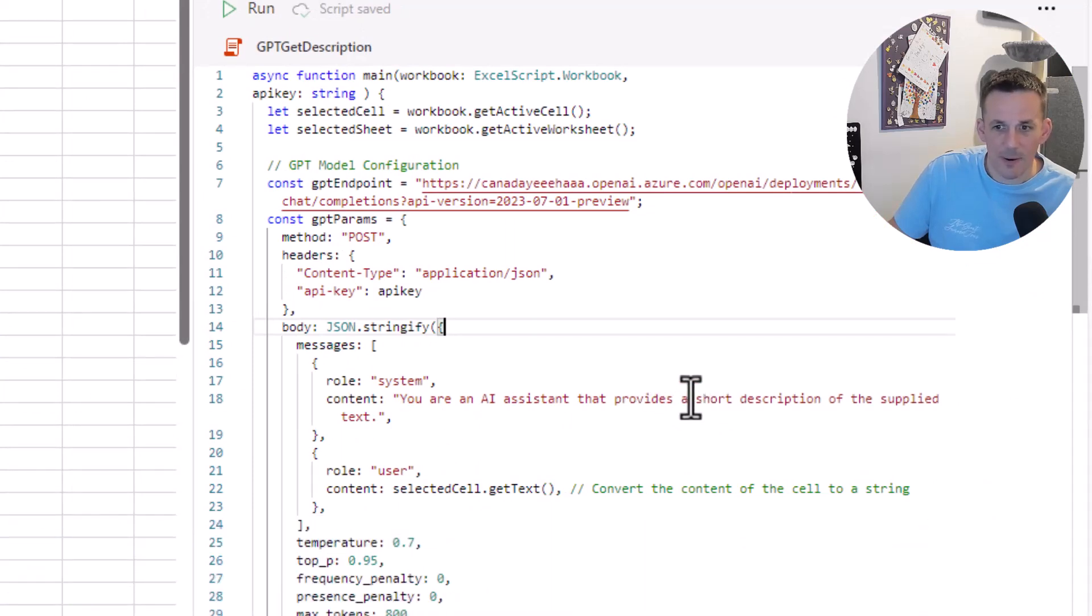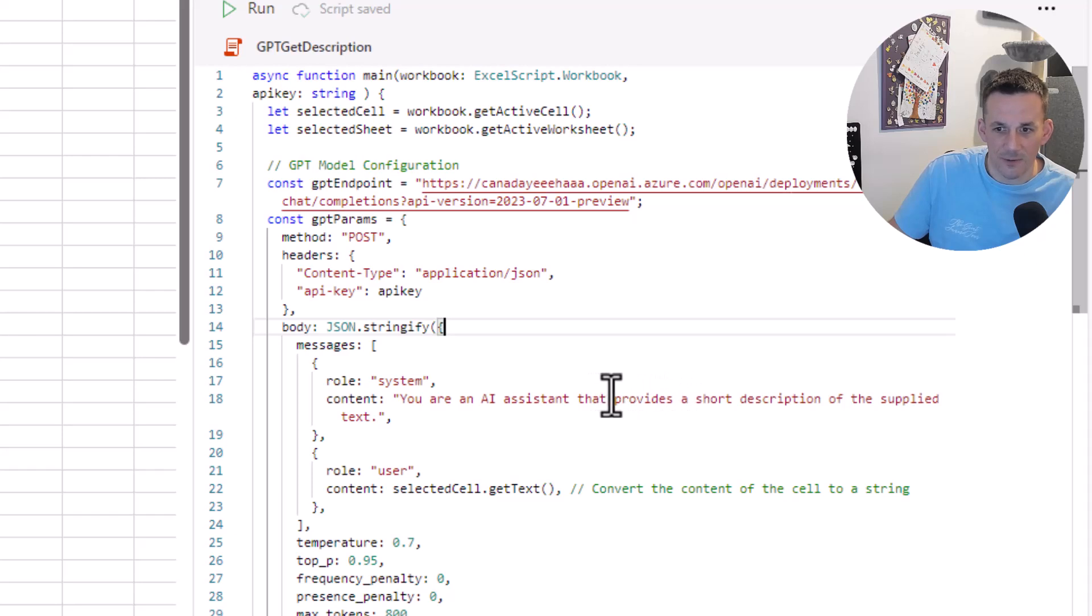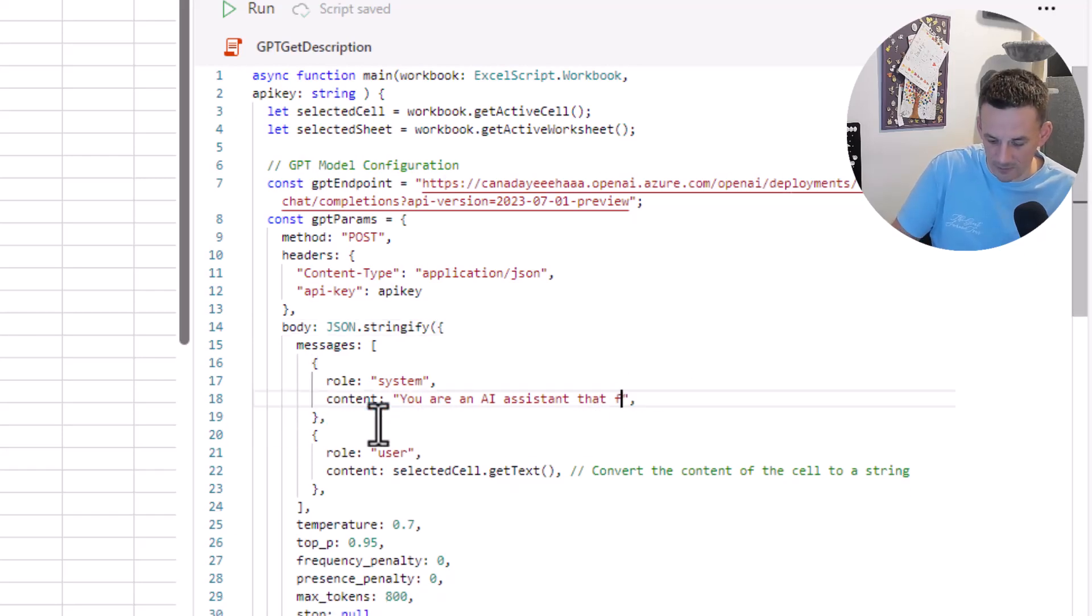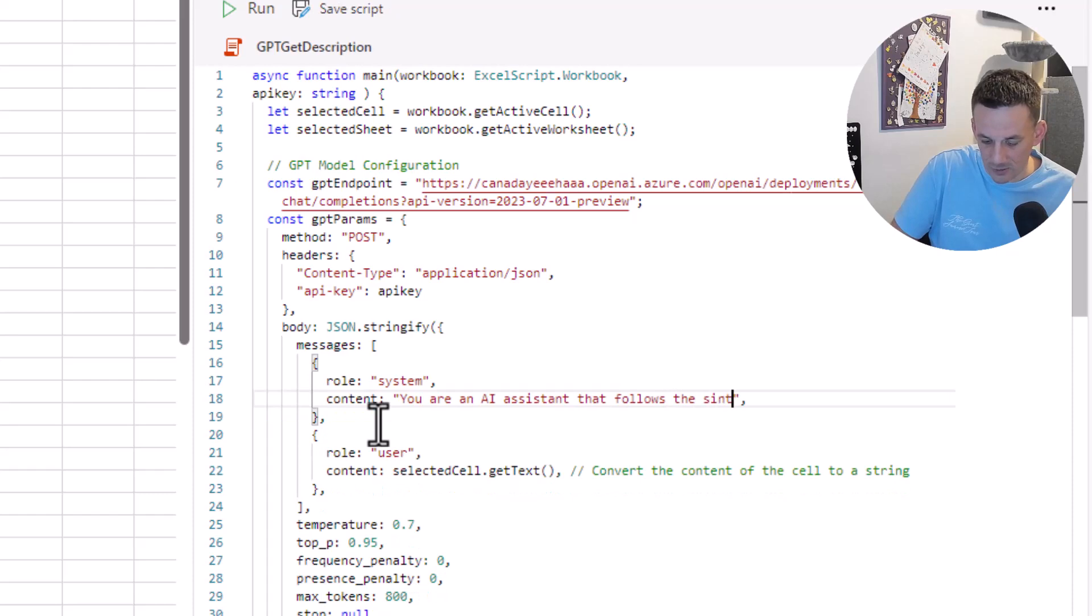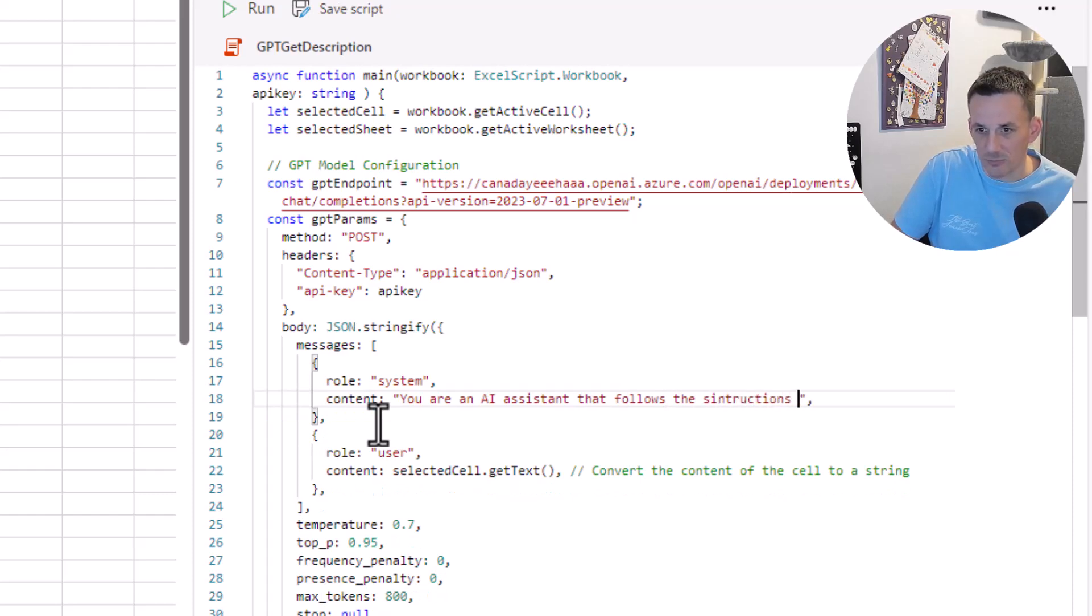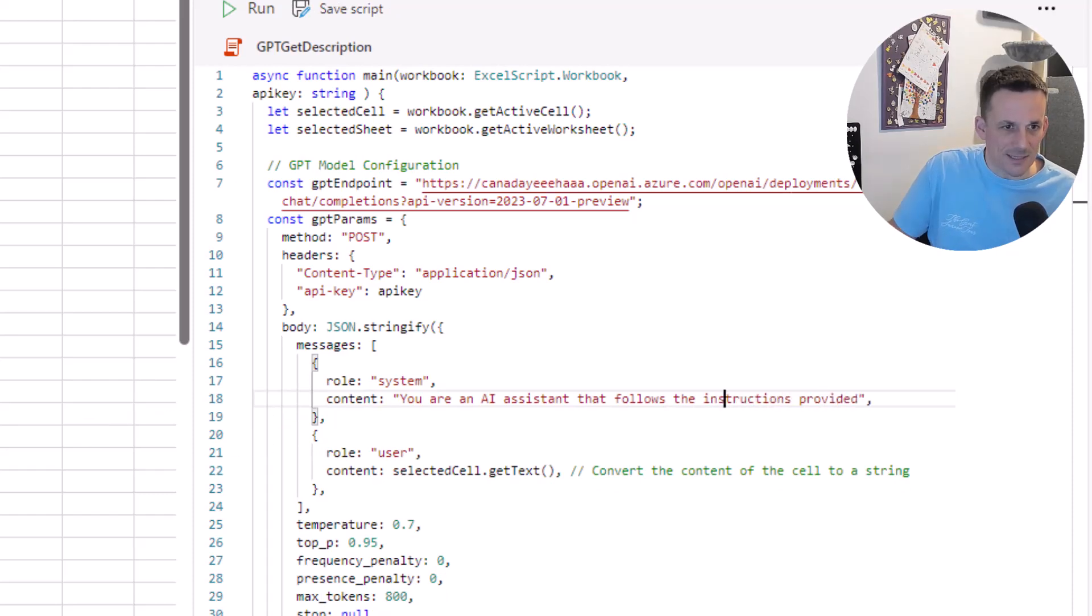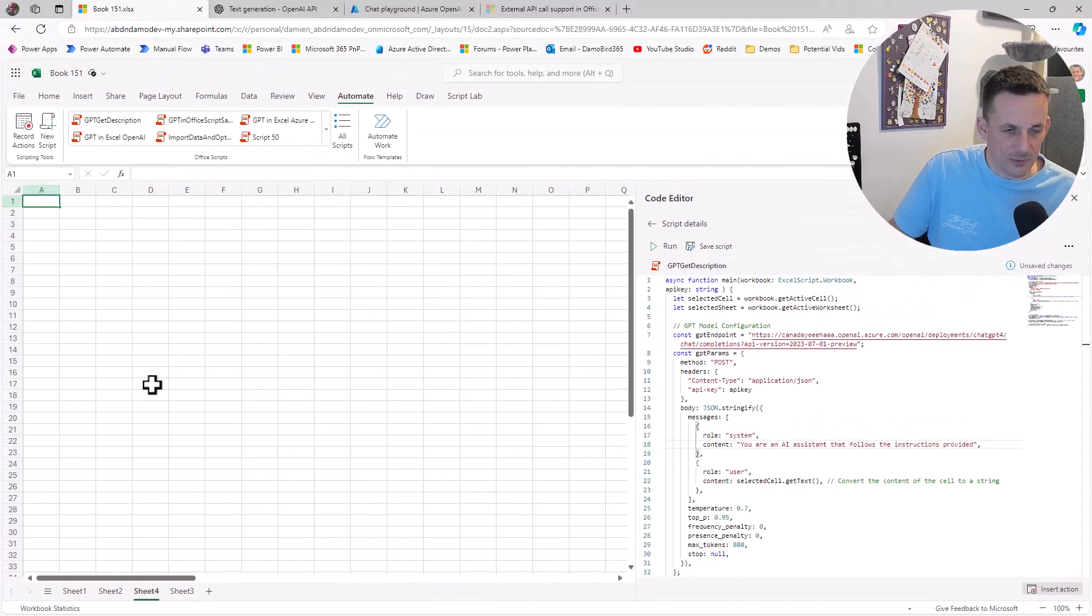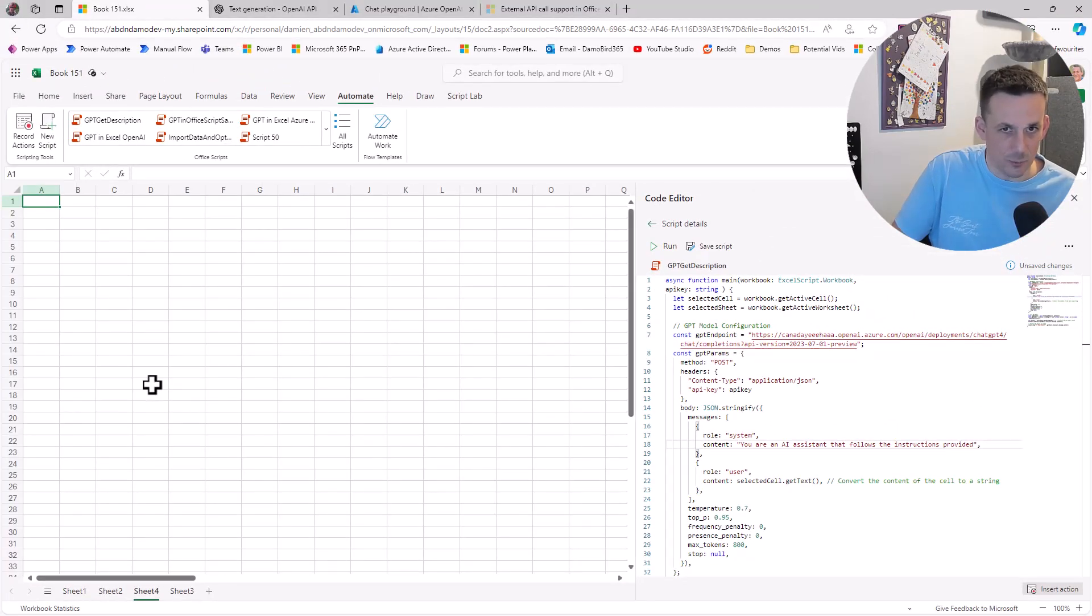What that means is anything that I type into a cell and highlight will now get passed into GPT. For instance, if I say 'what is 9 plus 4,' I've skipped showing you me adding the API key, but you can see the response I get is natural language: 9 plus 4 equals 13.